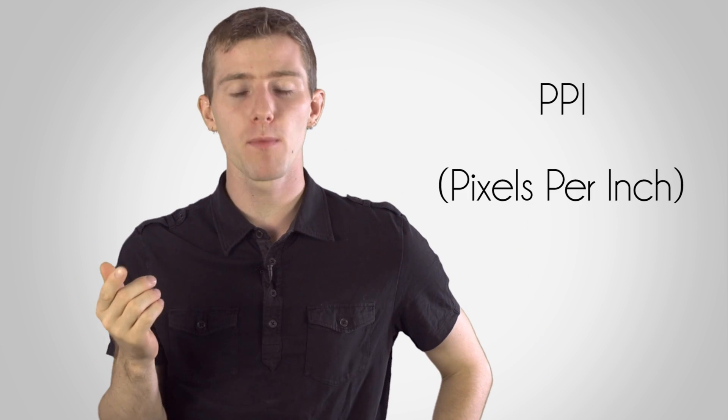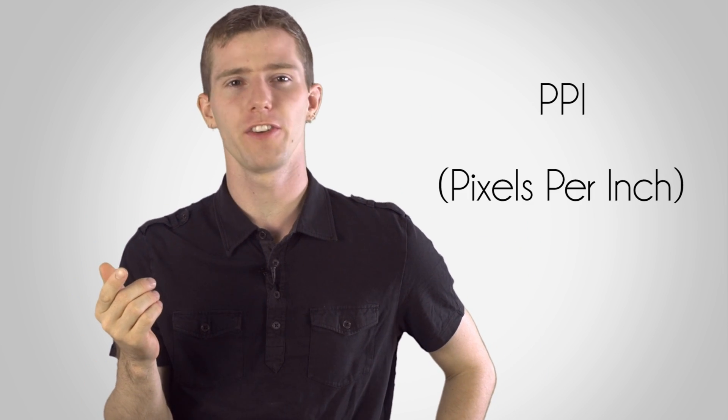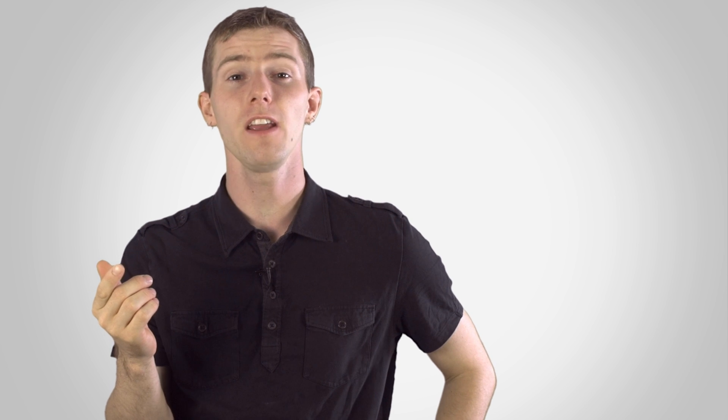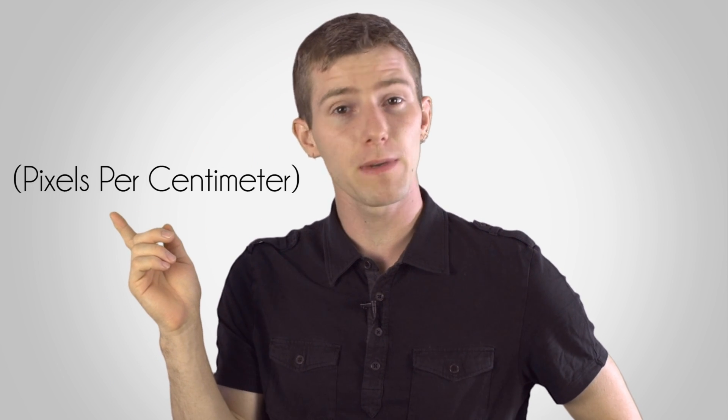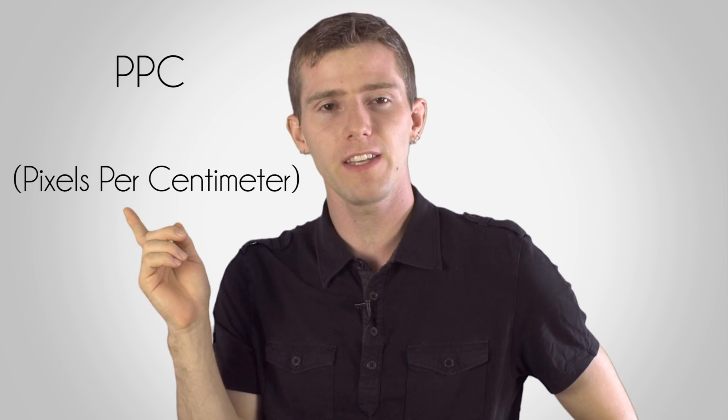So that my friends is where pixel density comes in, a measure of the resolution that also accounts for the size of the screen. PPI has become the most common way to denote pixel density, although pixels per centimeter or PPC can also be used.